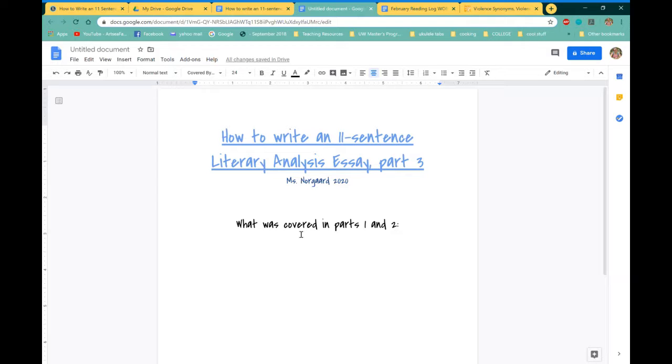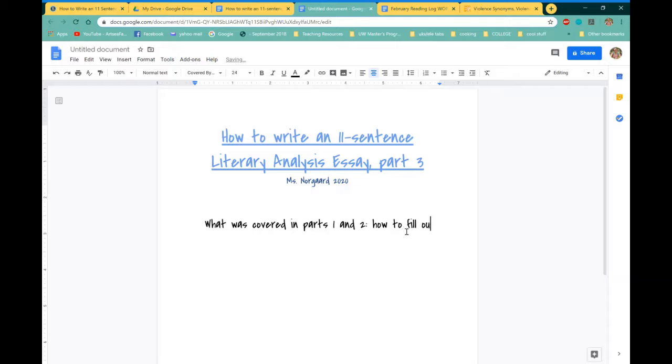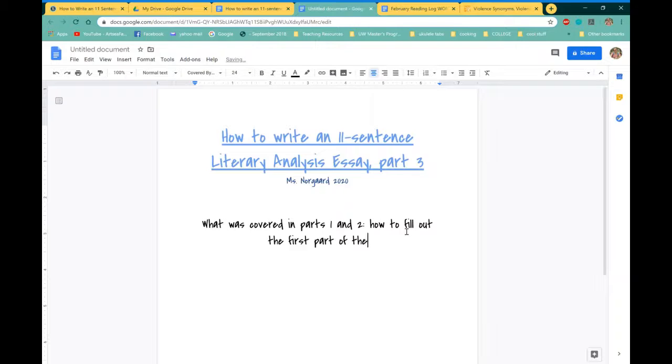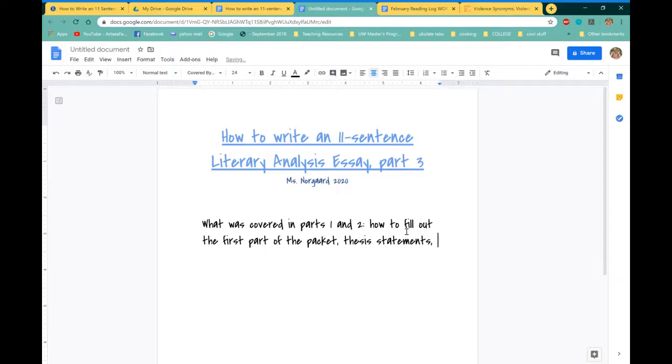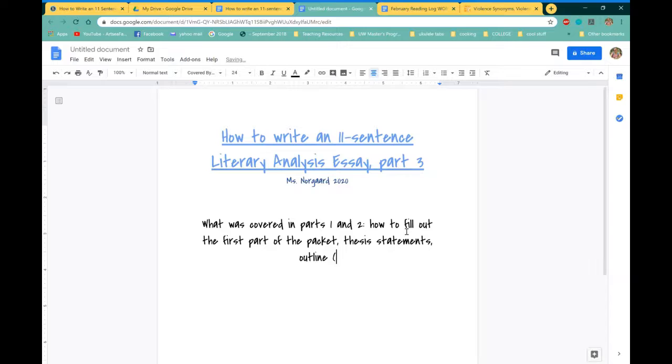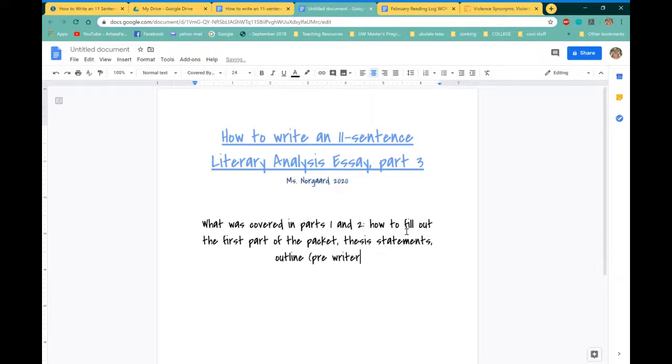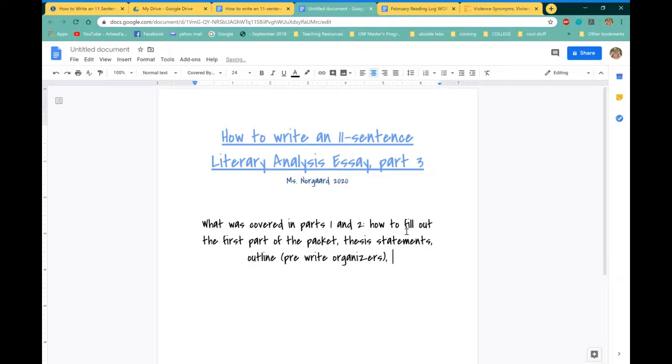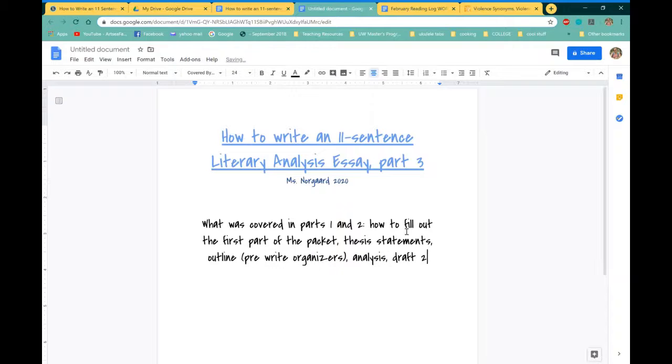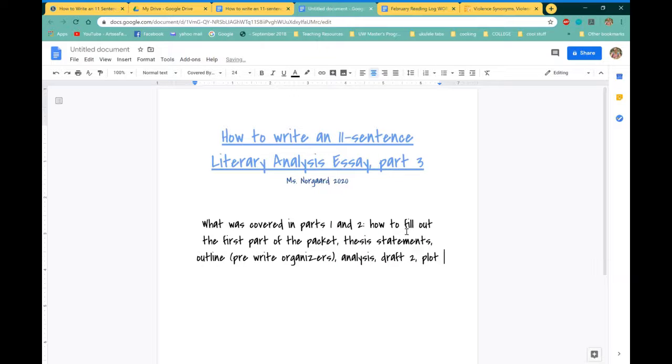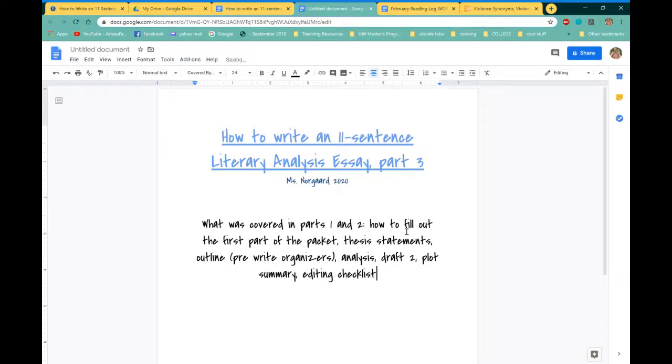So what was covered in parts one and two? We talked about how to fill out the first part of the packet, we talked about thesis statements, we went over how to fill out the outline or the pre-write organizer, which we talked about analysis there, and then we talked about draft two. We talked about so many things, a plot summary, an editing checklist.